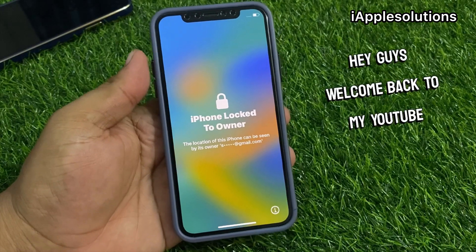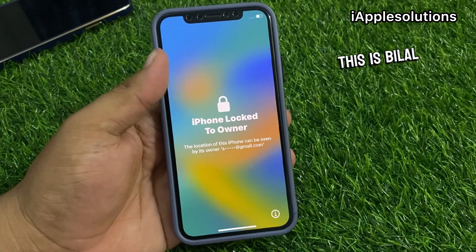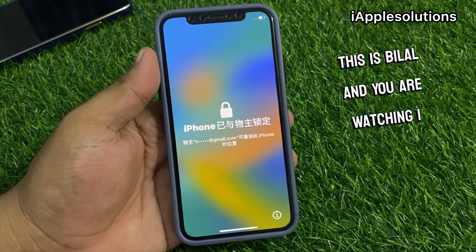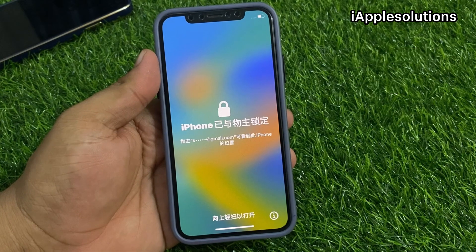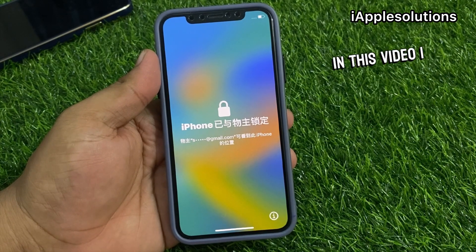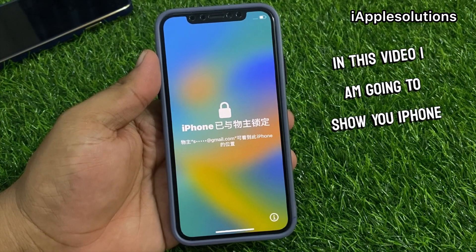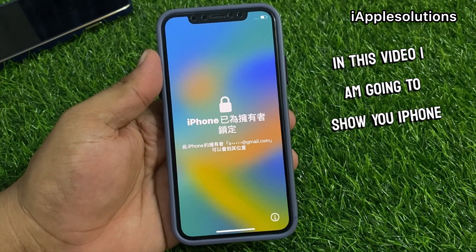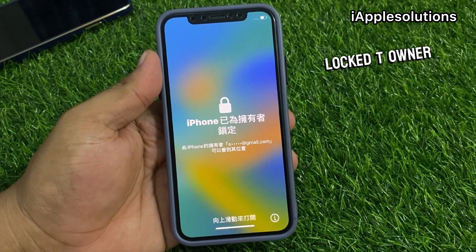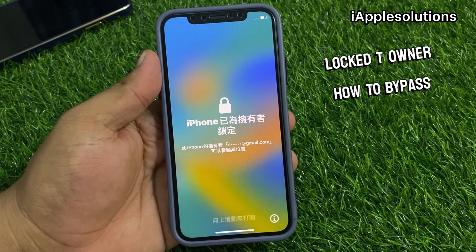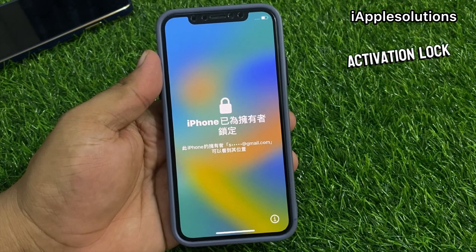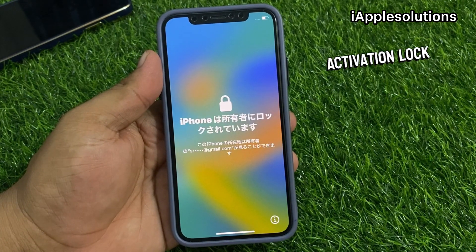Hey guys, welcome back to my YouTube channel. This is Bilal and you are watching the iApple Solutions YouTube channel. In this video I am going to show you iPhone locked to owner — how to bypass iCloud activation lock.